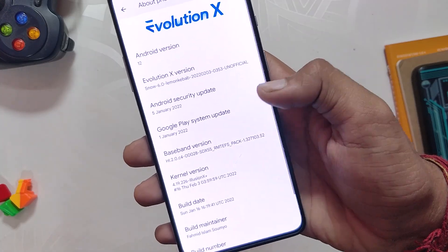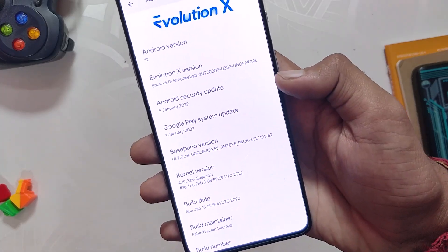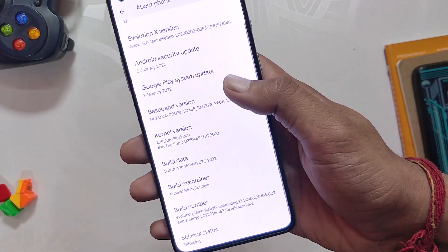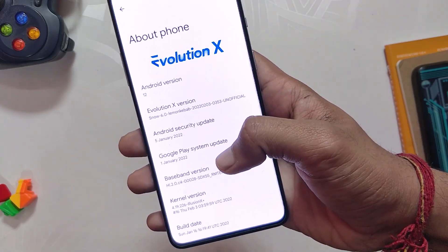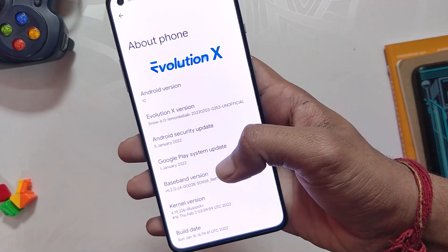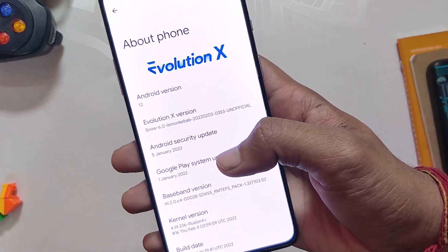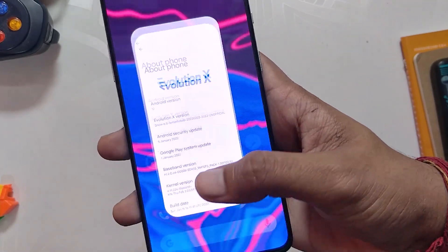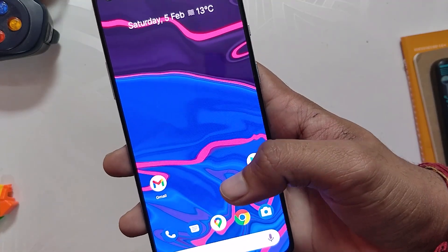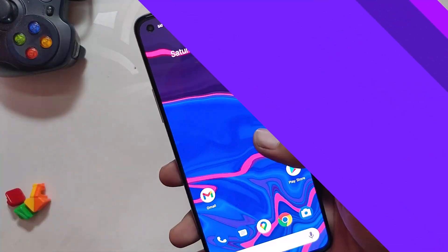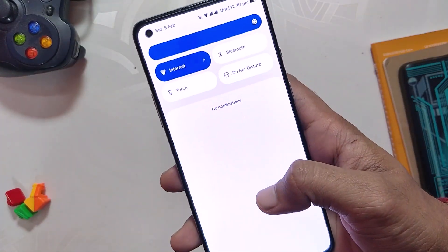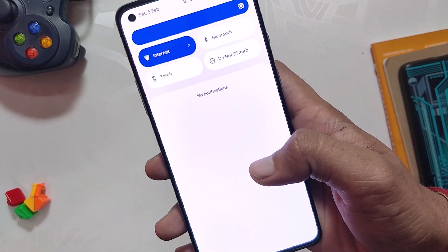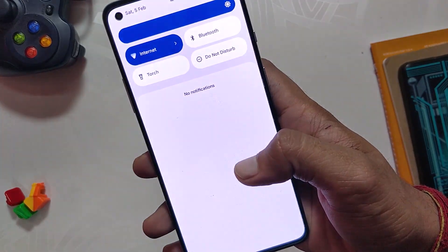I have already made a video on how to install any Android 12 ROM on OnePlus 8T or OnePlus 9, so you can check that video out if you want to install this ROM, but I am not going to show in this video how to install this. First of all, the ROM is very very fast, stable and very responsive.